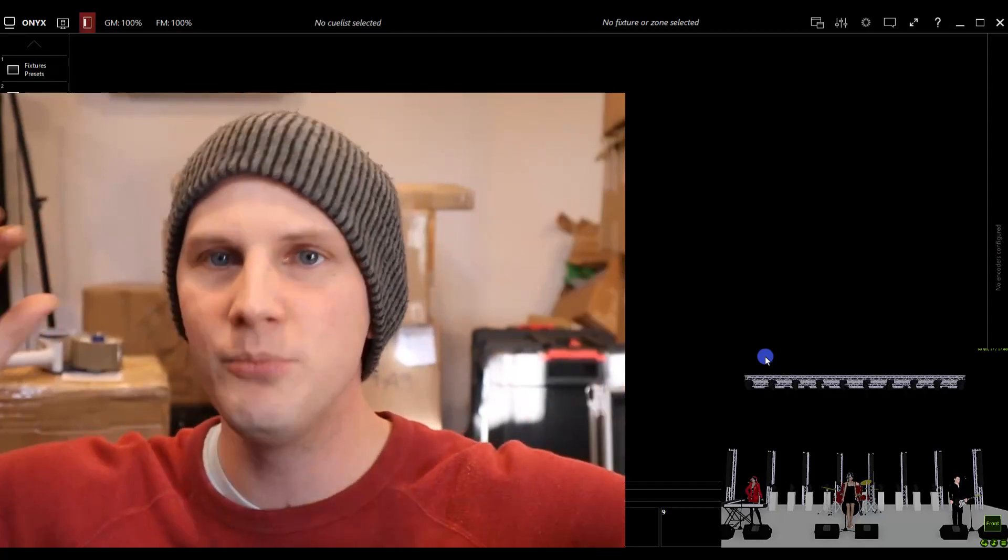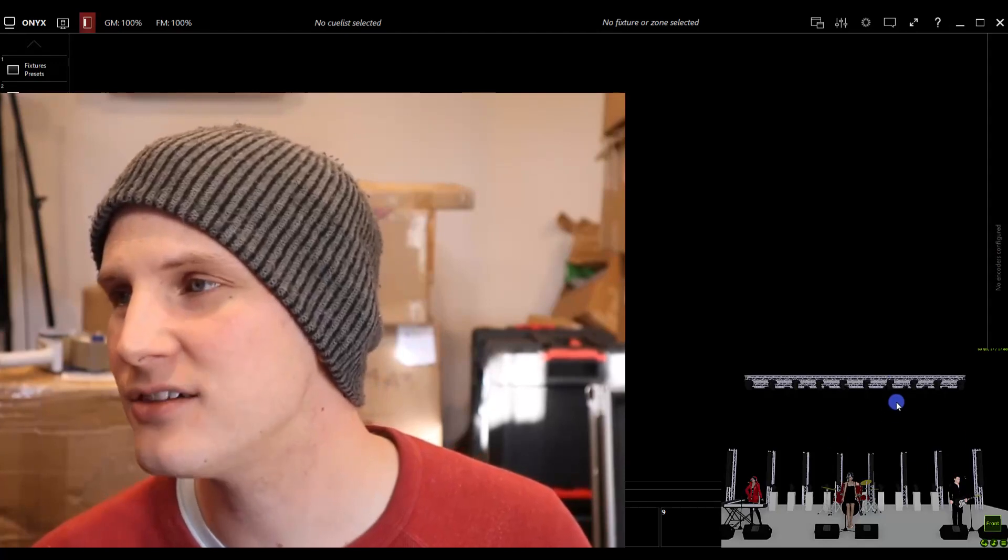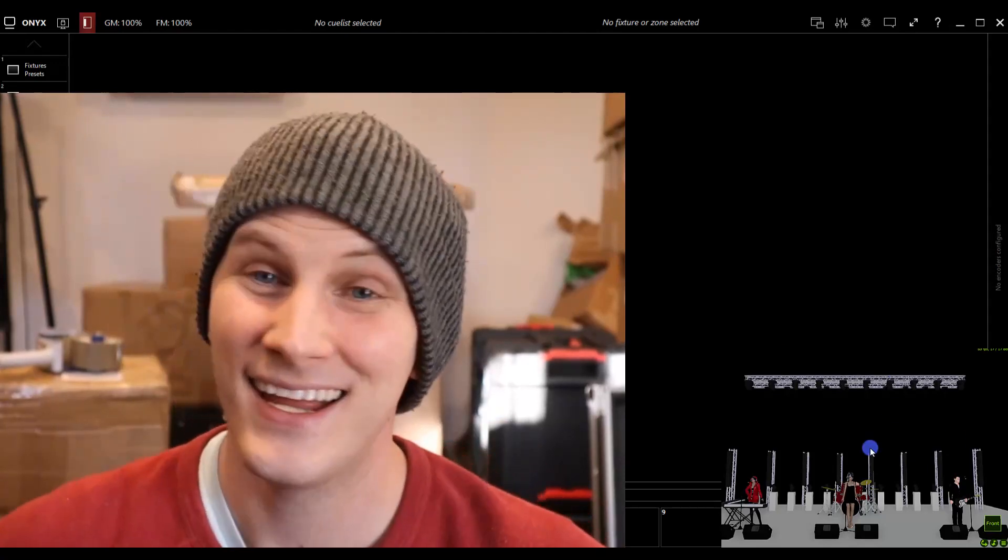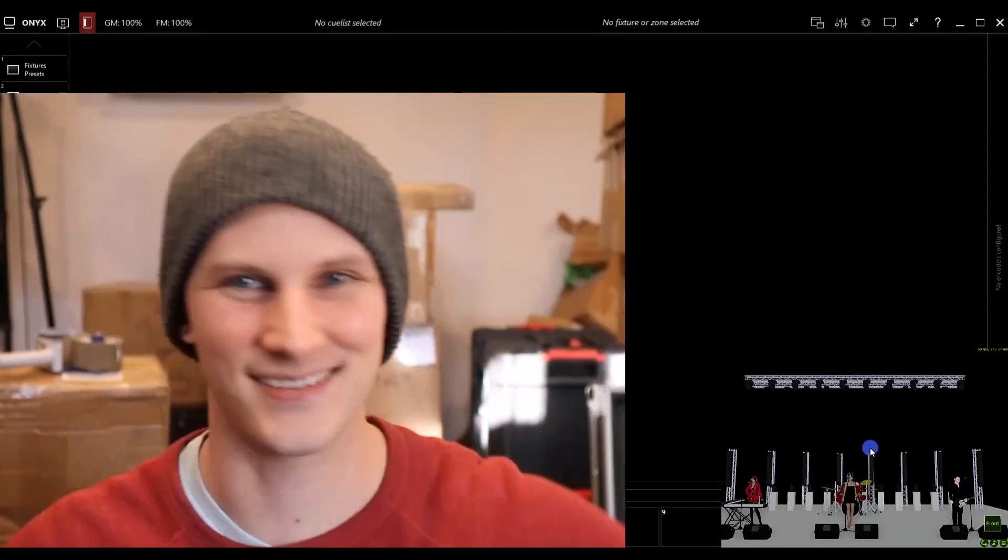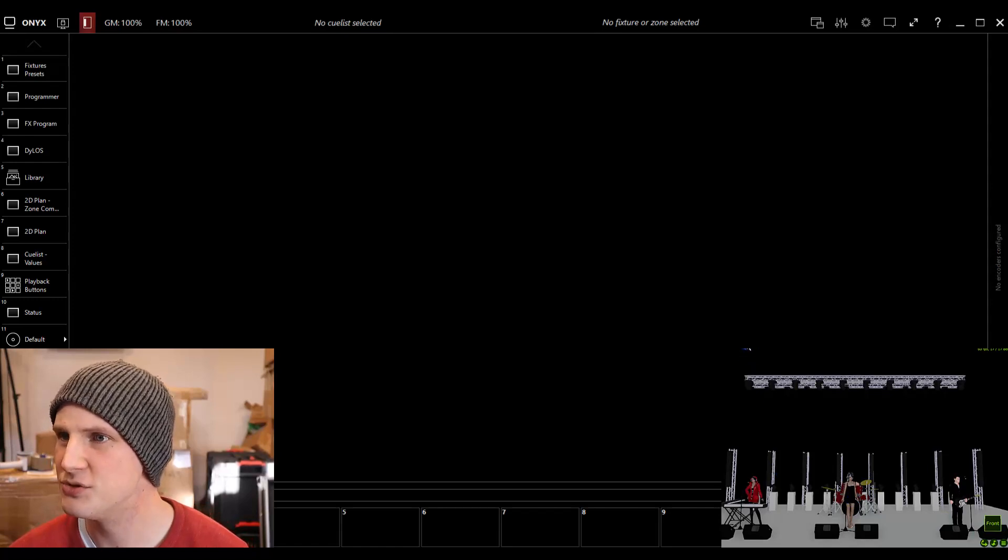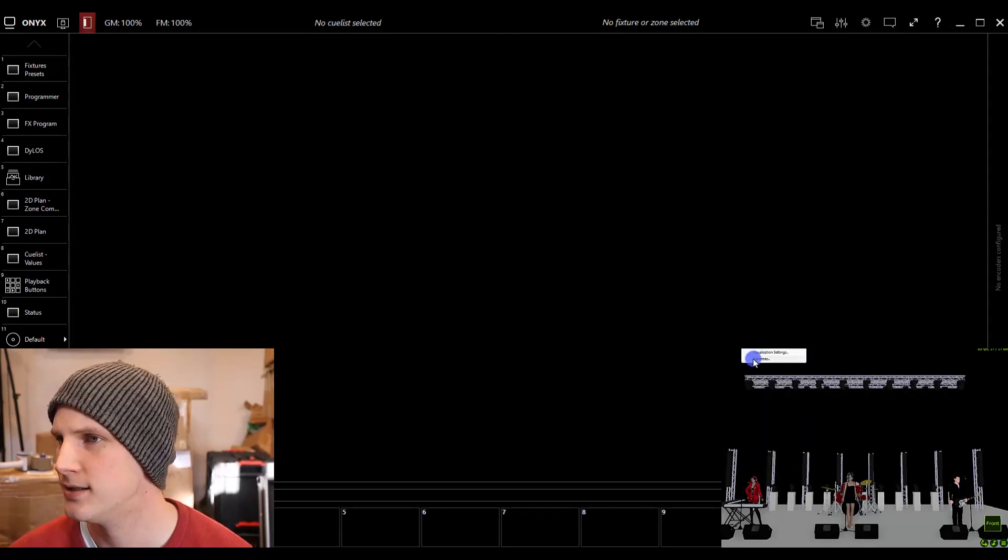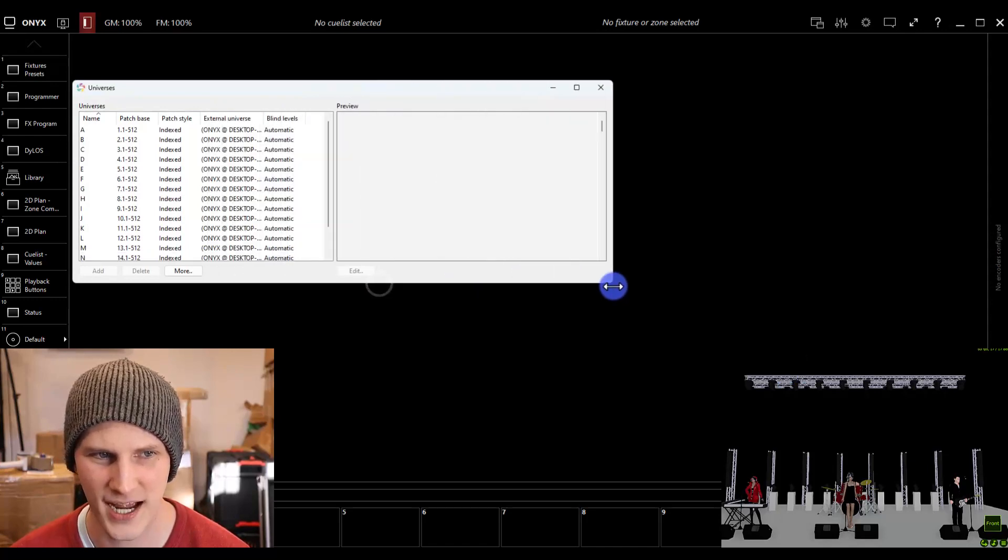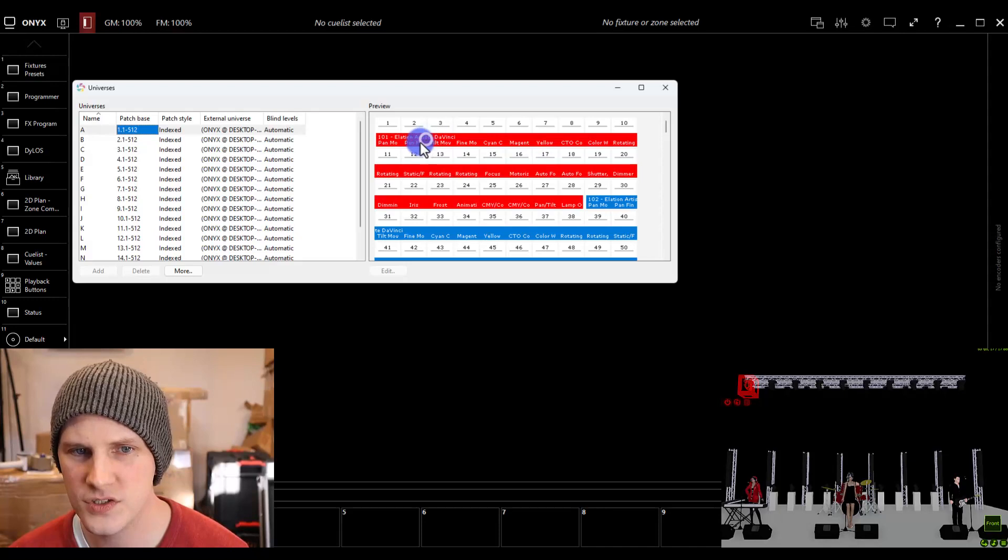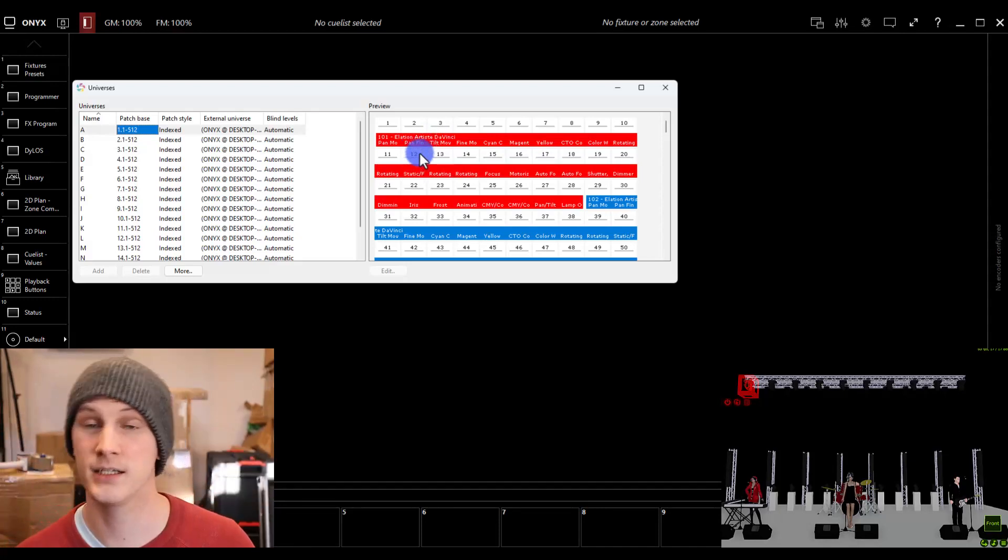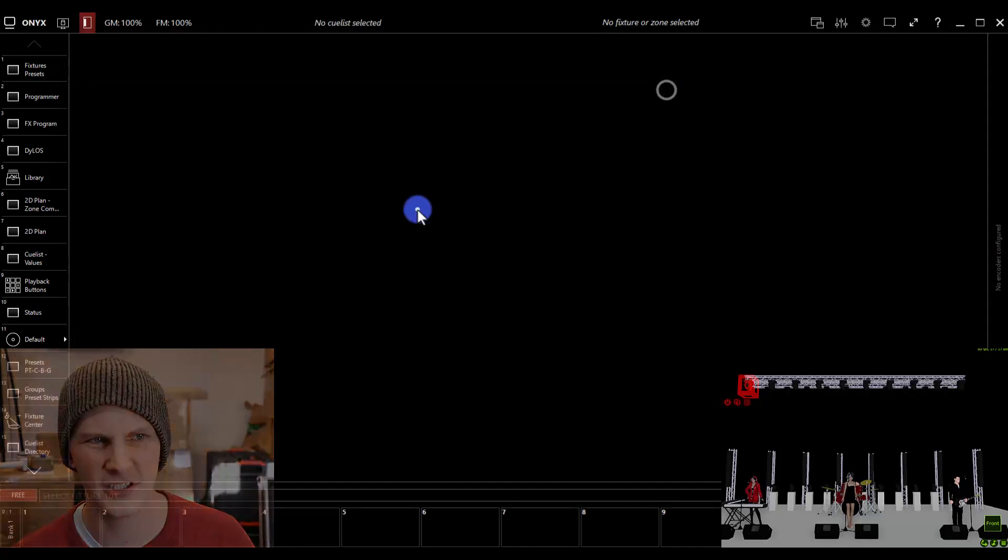You can build out everything, patch it inside of Capture, and then bring it to Onyx, and then be ready to rock and roll. So there's a few things you do need to know. I'm going to check the universes here, the patch comes up for Capture. And it looks like all of these fixtures have what are called channel numbers in Capture. That's key for importing properly.